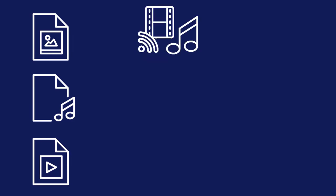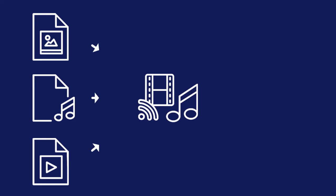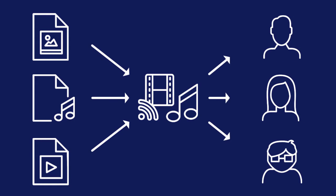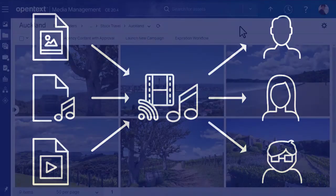In Media Management, collections help you gather and share your assets. Here's how you can create and manage a collection.